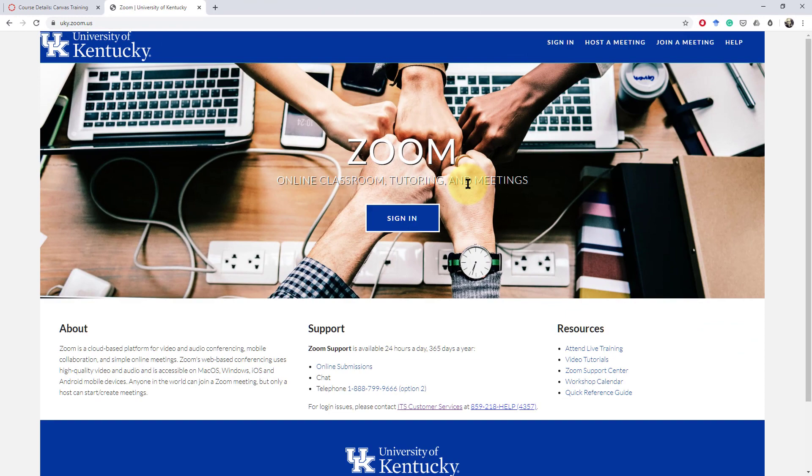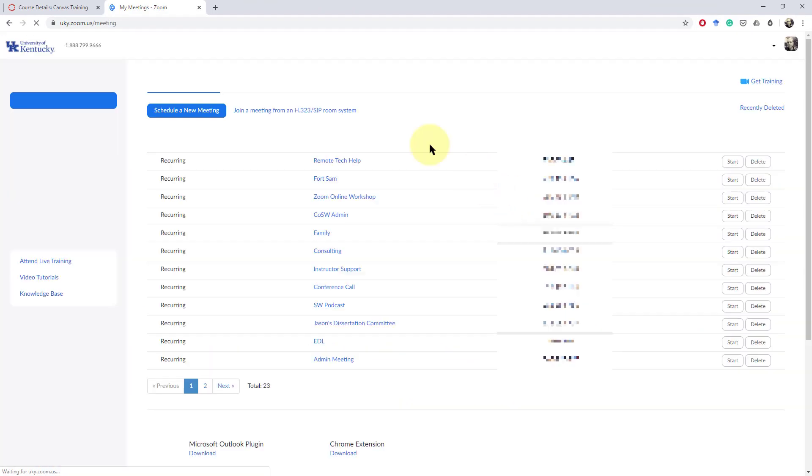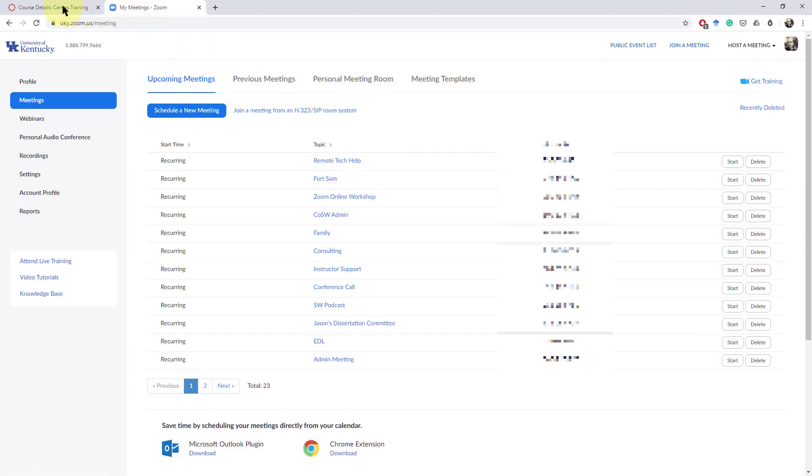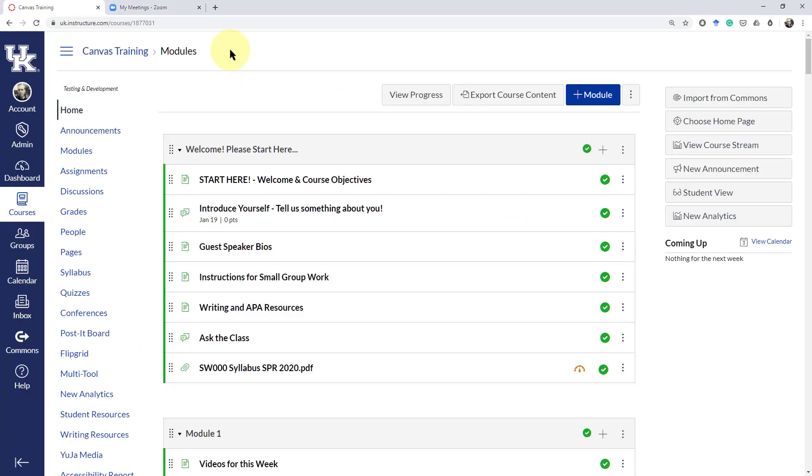We'll come back later on to some of these features that are in the sign up here, but for now we're going to look at setting up Zoom in your Canvas shell.